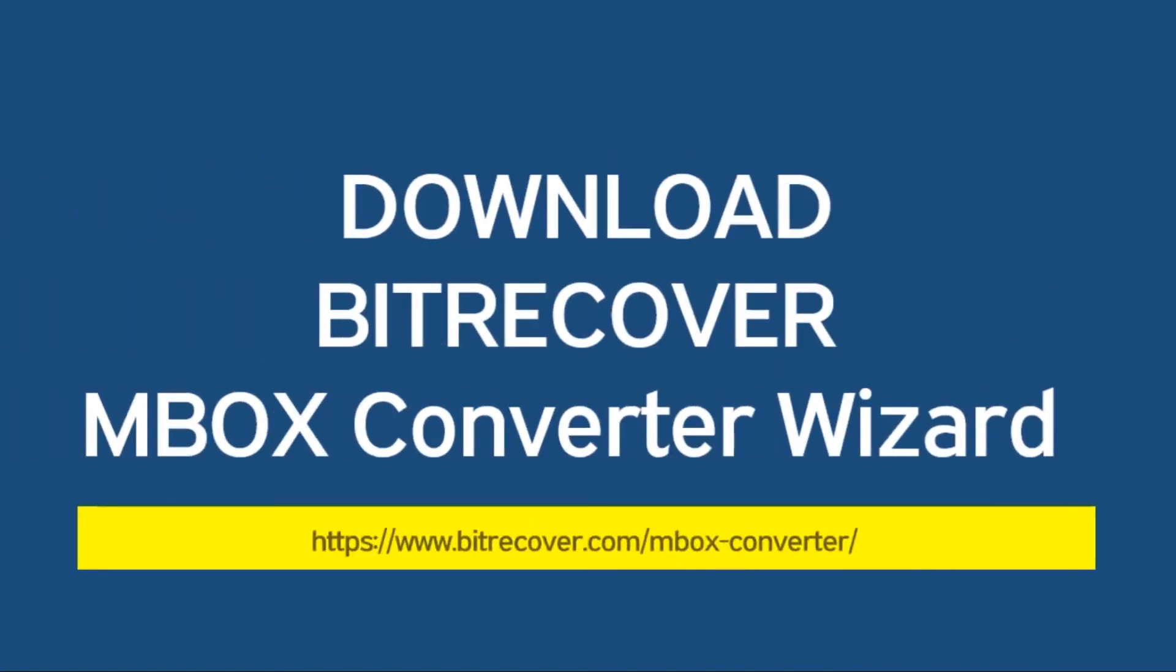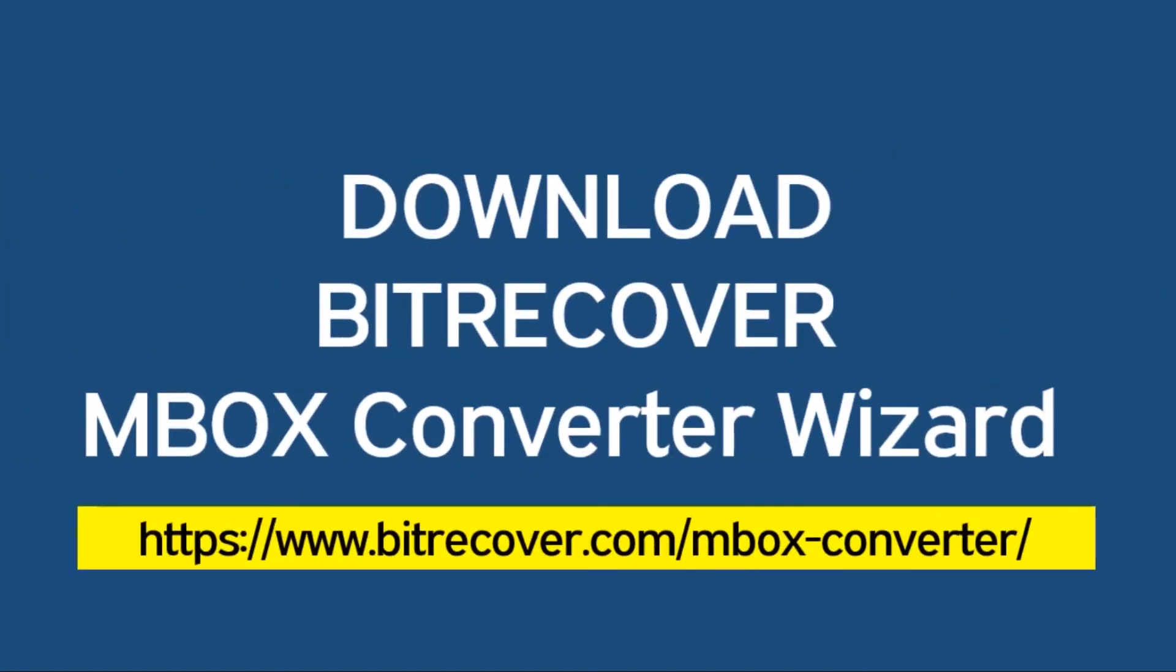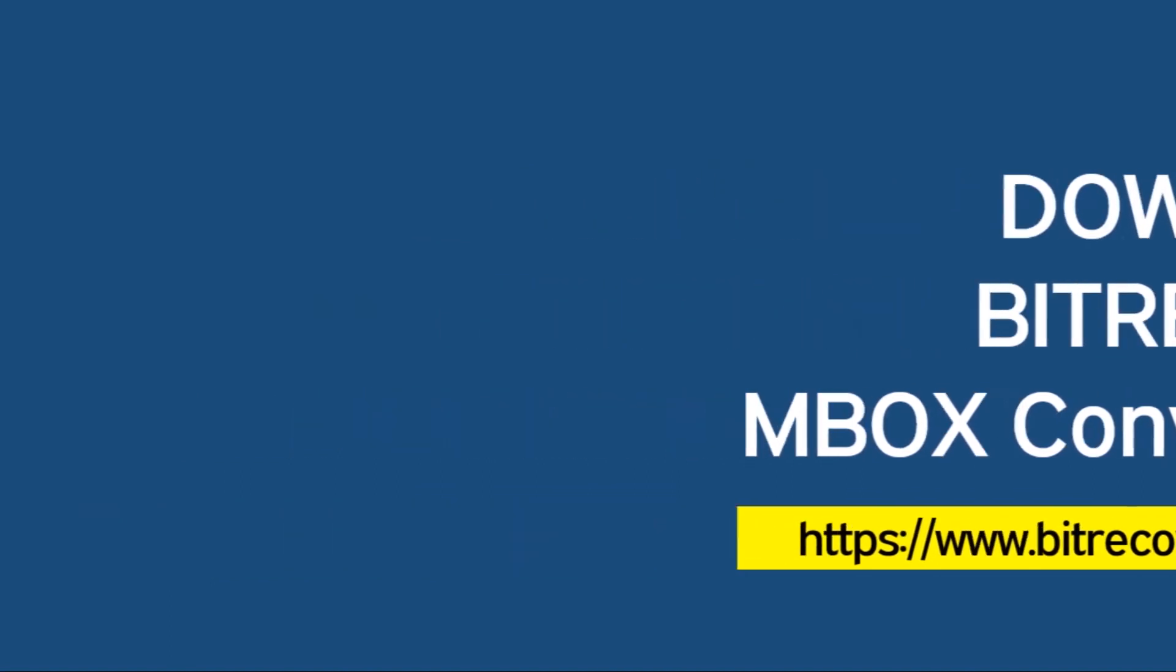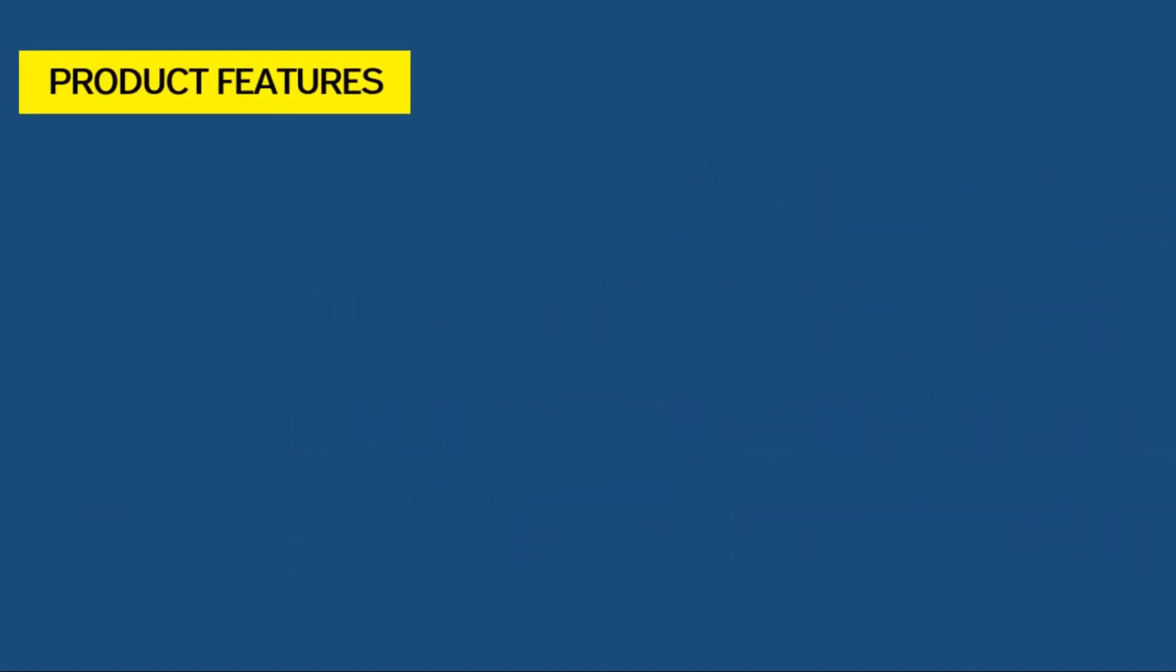Firstly, download and run BitRecover MBOX Converter Wizard. So, let's learn about the features of MBOX converter wizard.